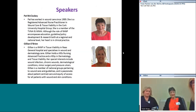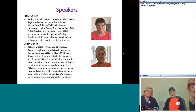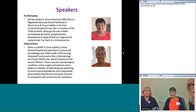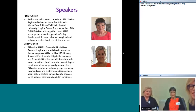We also have Gillian, who's an advanced nurse practitioner in tissue viability in Naas General Hospital. She specializes in wound and dermatology care. Gillian holds an MSc in advanced nurse practice and an HBIC in dermatology and tissue viability. Her specialist interests are wound infection, chronic wounds, dermatological conditions, minor surgery, and pressure ulcers. Gillian is a member of national groups pertaining to wound care and guidelines and is passionate about patient-centered care and equity of access for all patients with wound and skin conditions.